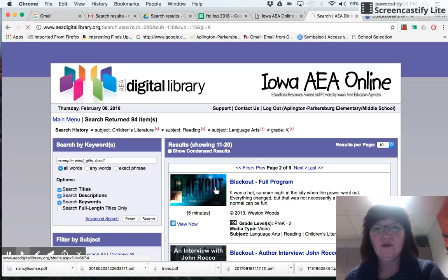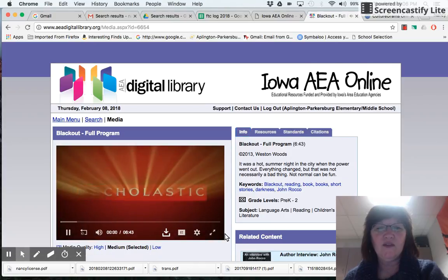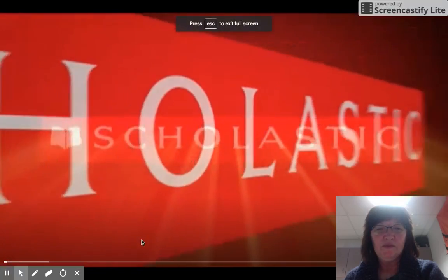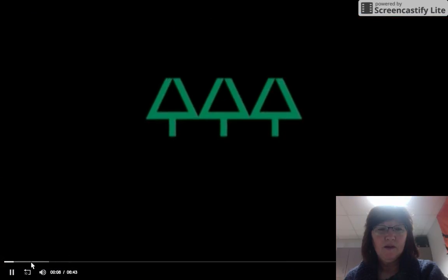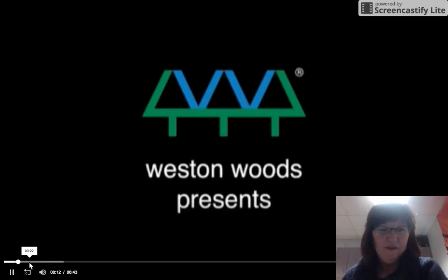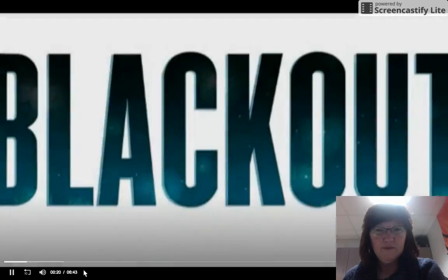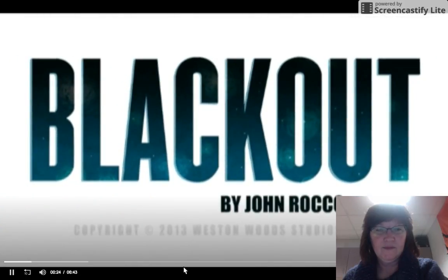I noticed an old one — kind of like a book from back in the day — so you can play it, put it on full screen. That looks like book flicks, right? It's the Weston Woods Publishing Company. This one is 'Blackout' by John Rocco.